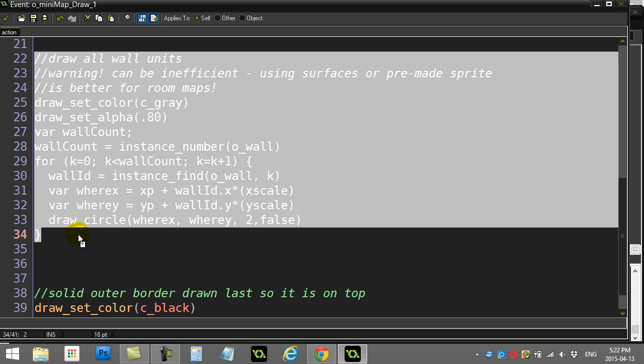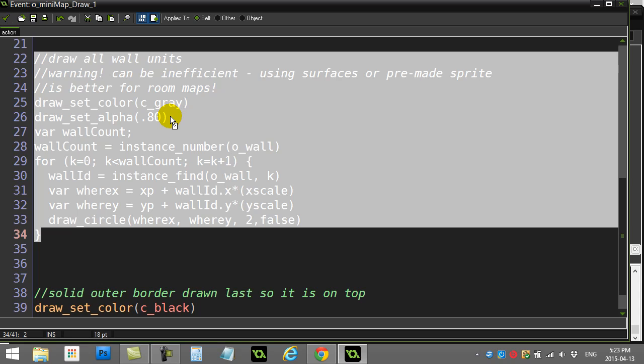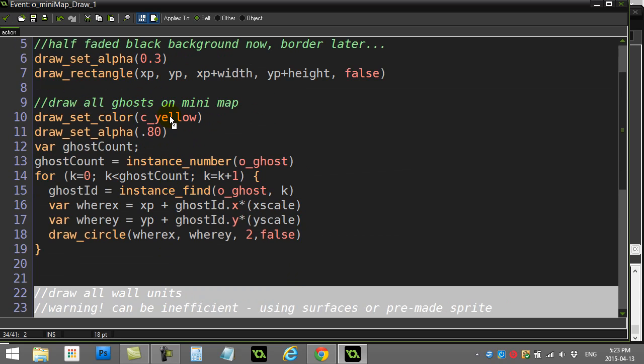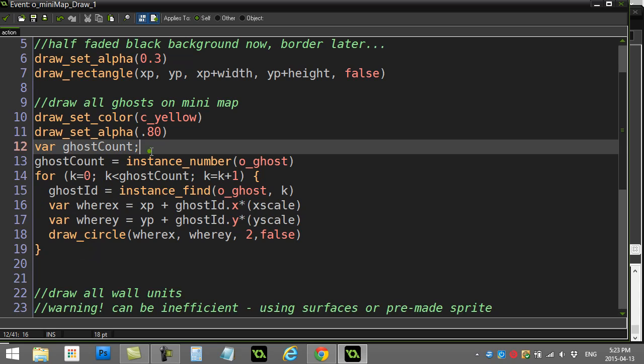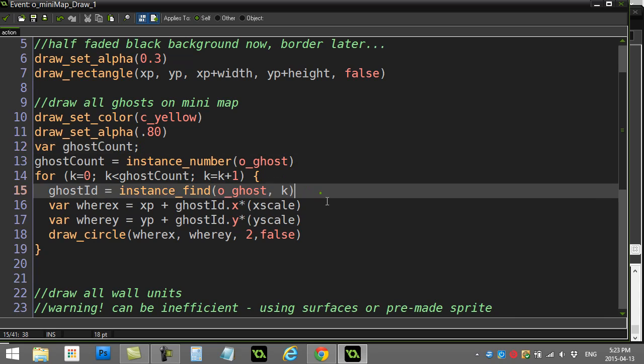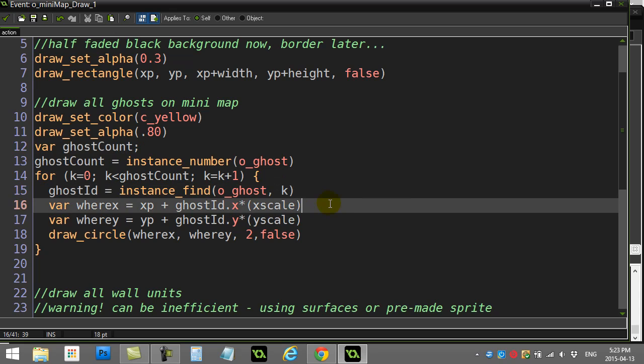One thing you might want to do is learn about using surfaces. And draw it once. And then you never have to go through the walls again because the walls aren't moving. And just draw that one surface to the mini-map. Or you might just make a quick sprite of your room and you could just do a draw sprite command. So all the walls are drawn first. And then you can go through and draw all the ghosts on top with the loop. If that makes any sense, good. If not, just use this basic method for now. So, thanks for watching.